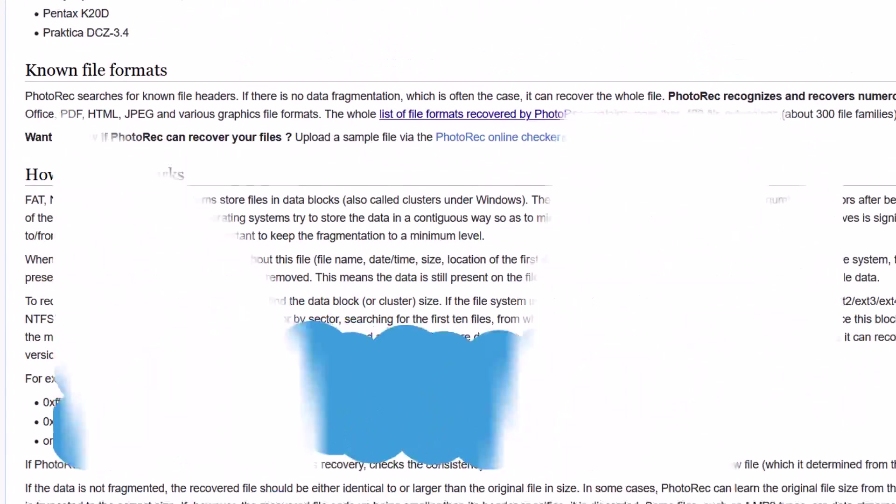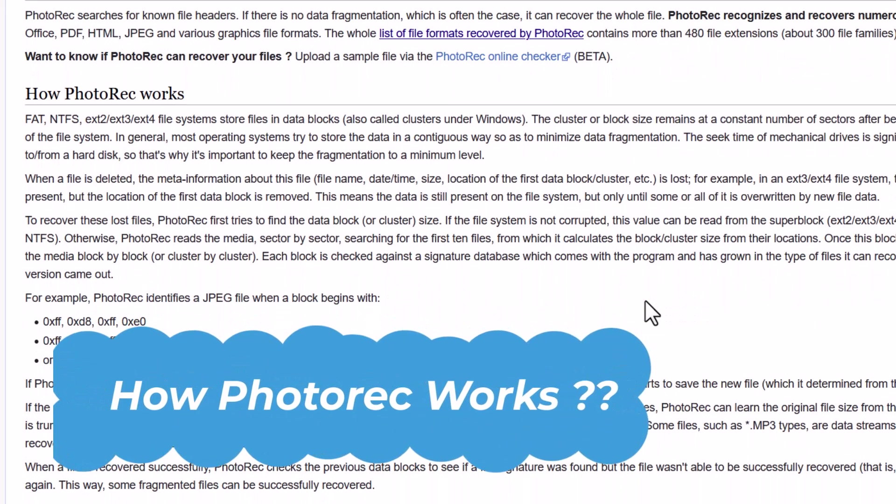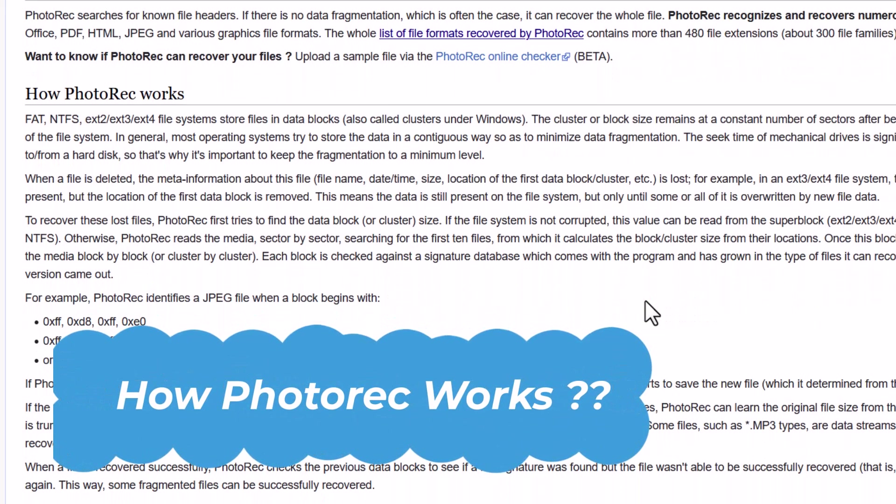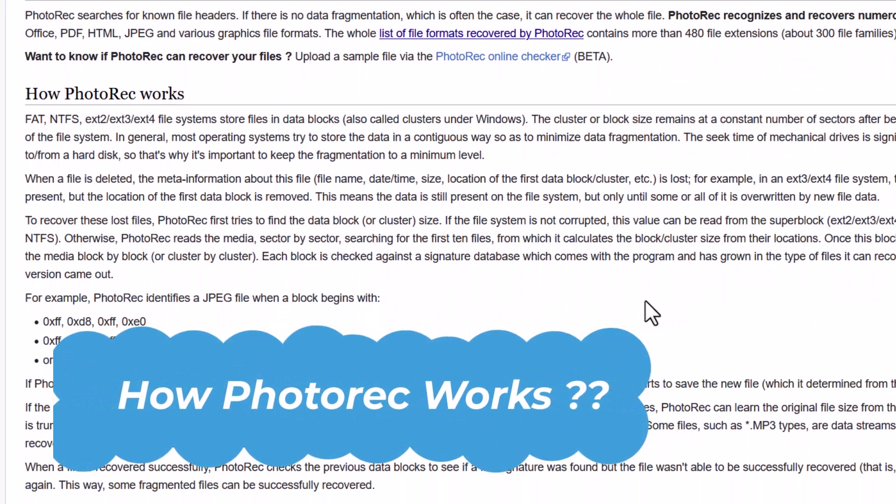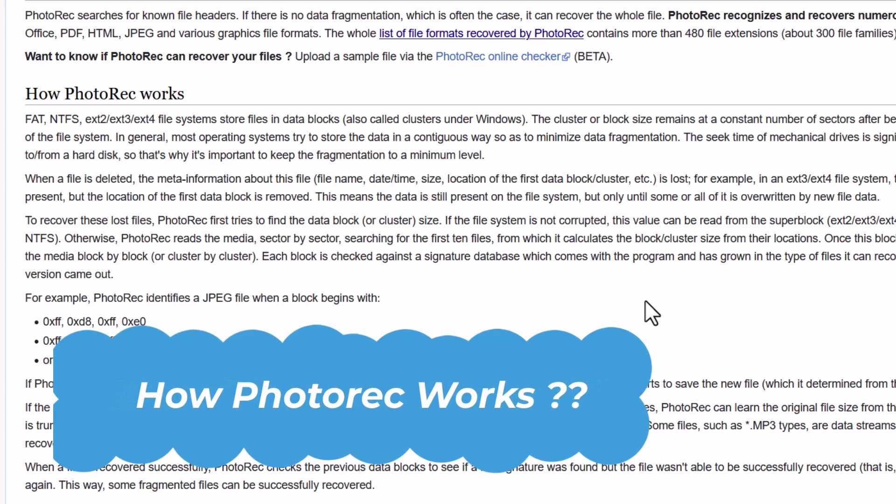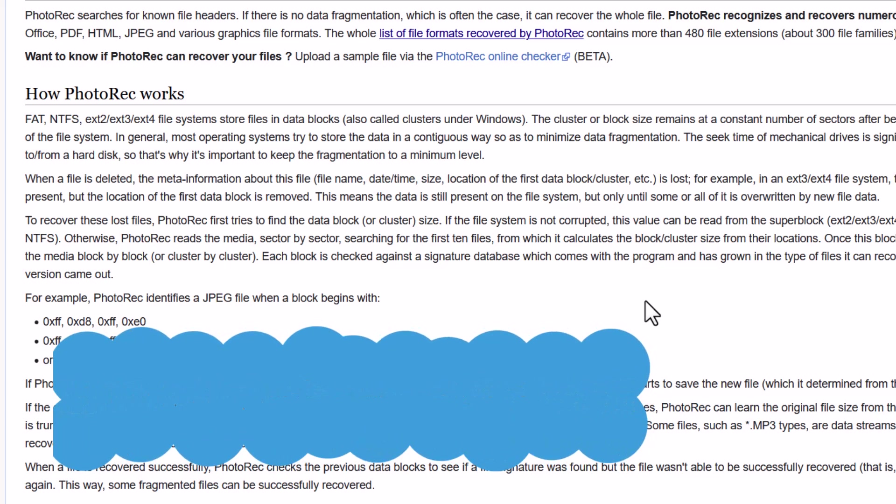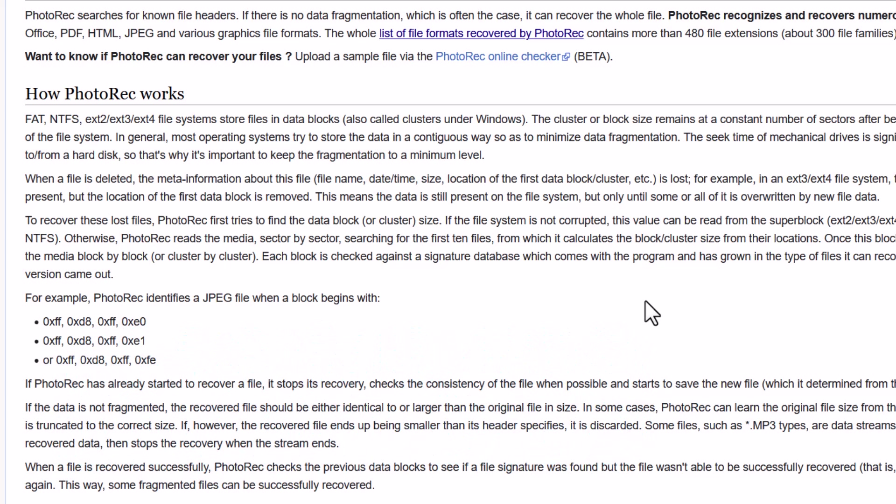And how PhotoRec works? Basically when you delete a file or delete a folder. So actually their location is deleted or hidden from you. But the actual thing is there in the data blocks. Until and unless any other data replace that. So by that way, now PhotoRec, how it works?